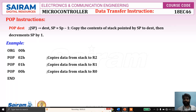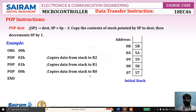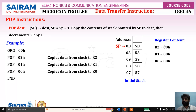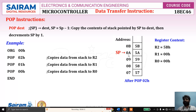Consider an example: POP 02, POP 01, POP 00. POP 02 means the address of R2 — it copies the data from the stack to R2. POP 01 copies data from stack to R1, and POP 00 copies data from stack to R0. Initially the stack contains 5Bh, 5Ah, 59h at addresses 09, 0A, etc., and SP is pointing to address 0Ah. When the first POP executes, the content 5Bh is copied to R2, so R2 becomes 5Bh, and then SP decrements to point to 09h.